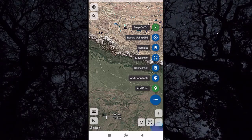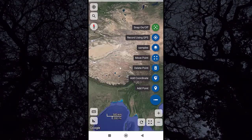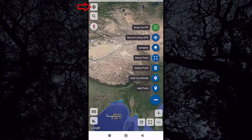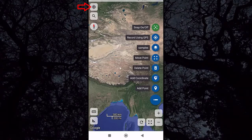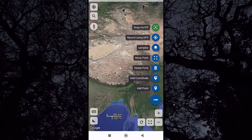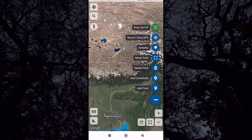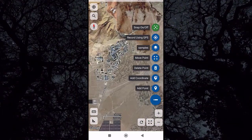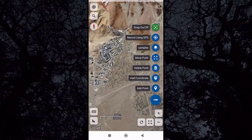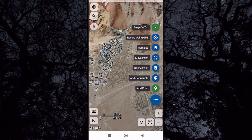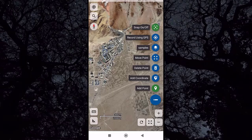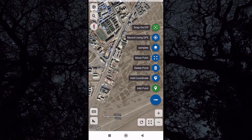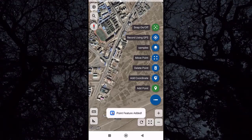Zoom to the area you want to mark. You can also enable the location icon to go to your current position. Once zoomed to your area, with Add Point enabled in green, tap on the place you want to mark and it is marked. Click on the second place you want to mark and continue for all points.